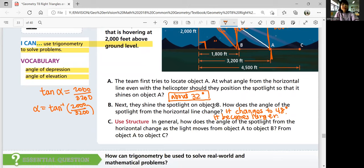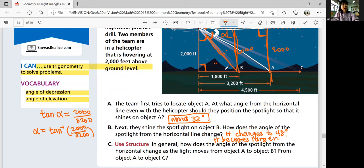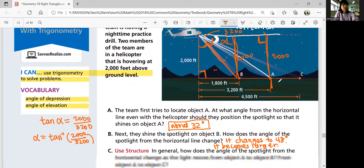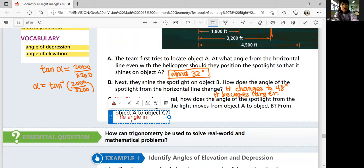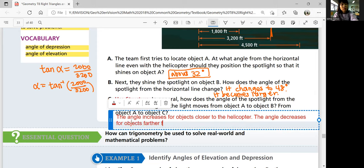Part C: in general, how does the angle of the spotlight from the horizontal change as the light moves from object A to object C? If you have the same point and you're getting closer, the angle is going to get greater. But if your point is farther from your horizontal line on top, the angle is going to get smaller. So the angle increases for objects closer to the helicopter, and the angle decreases for objects farther from the helicopter.